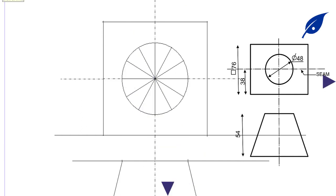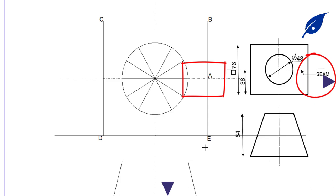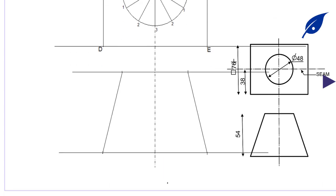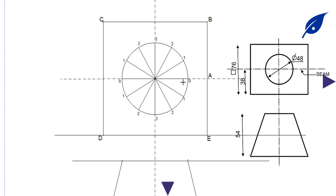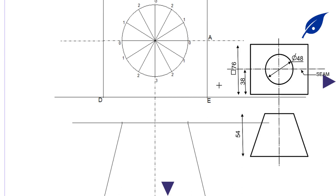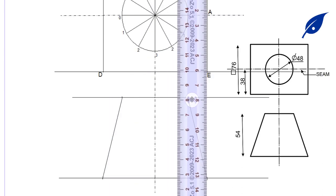The circle at the top we're going to divide into 12 equal parts. The aim is that when we are expanding or developing the object, we can divide it into various segments, since we have the seam at point e. We'll label each division 0, 1, 2, 3 repeatedly, and also label the edges a, b, c, d, e.